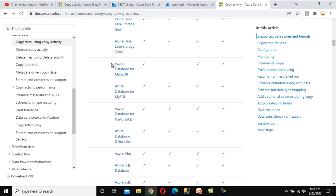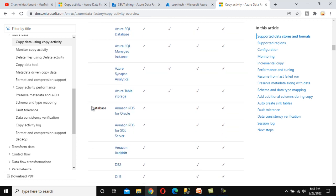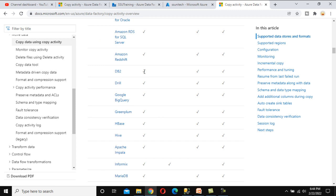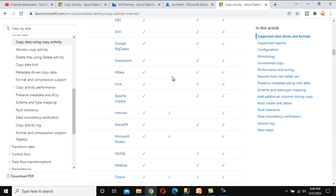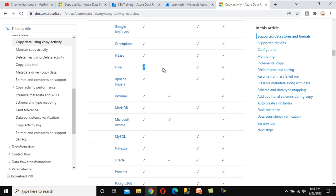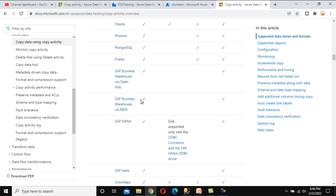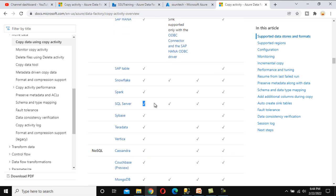For Azure Database for MariaDB, it cannot be used as a sink — only as a source. In the databases section, DB2 is also not supported as a sink. Hive is also not going to support as a sink. MySQL is also not supported as a sink. But for Oracle and SQL Server, all options are available — we can use them as both source and sink. This list is modified day by day, so check it before implementing.